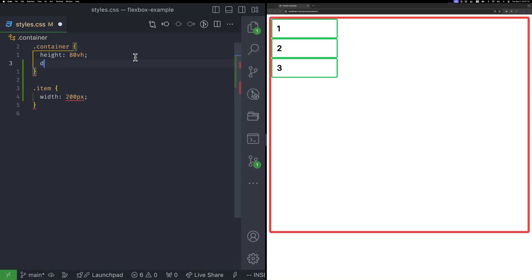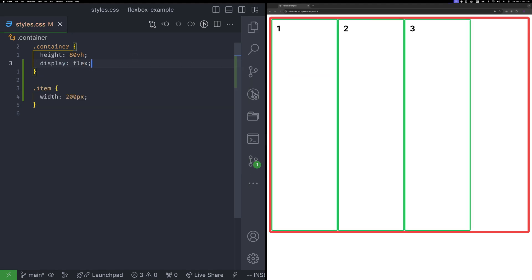To enable a Flex layout, simply add the display Flex property to the container element. In a Flex layout, there are two axes, the main axis and the cross axis.